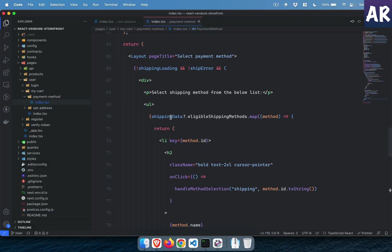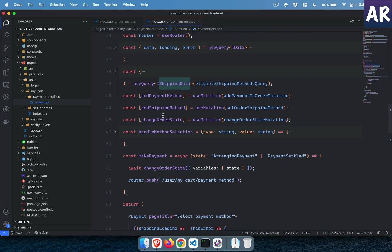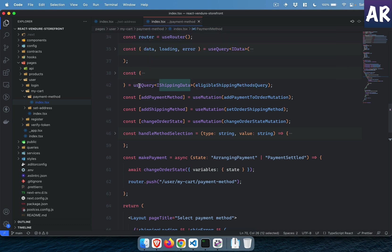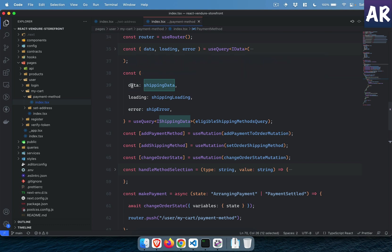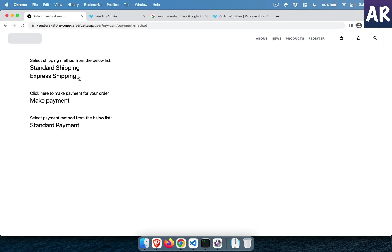We have shipping data from eligible shipping methods. We're getting this data using the `useQuery` hook from Apollo Client, and I've aliased the result as `shippingData`, `shippingLoading`, and `shippingError`. With that data in place I'm displaying the two shipping methods. If I added one more it would be visible obviously.